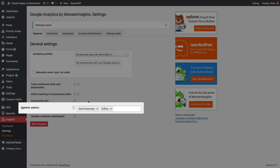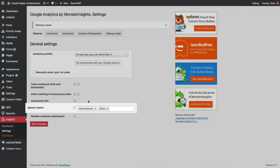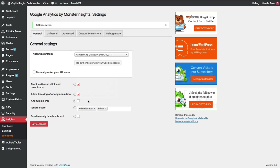For ignore users, I like to leave it to the default of administrator and editor. This means that if a WordPress user with the administrator or editor role is logged into the website, then Google Analytics data is not sent to Google and it will just ignore you as a visitor on the site.